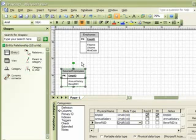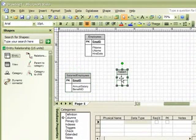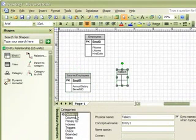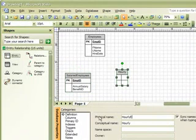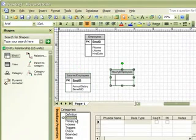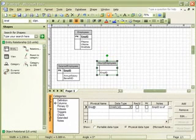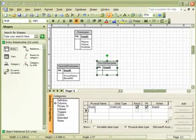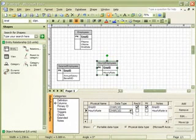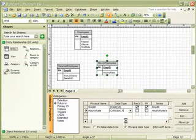Another type of employee we may want to track is Hourly Employees. So, we can draw another entity shape onto our page, and name it Hourly Employees. And identify the columns as Employee ID, which would be our Primary Key, and Hourly Rate. We would also want to change the data type of Hourly Rate to Currency.